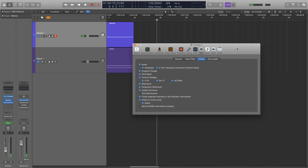MIDI Chase also gives us the option to have this functionality over sustained notes, but I have a lot of sustained pedal automation in my work, and that can get messy really quickly, so I like to leave this off.